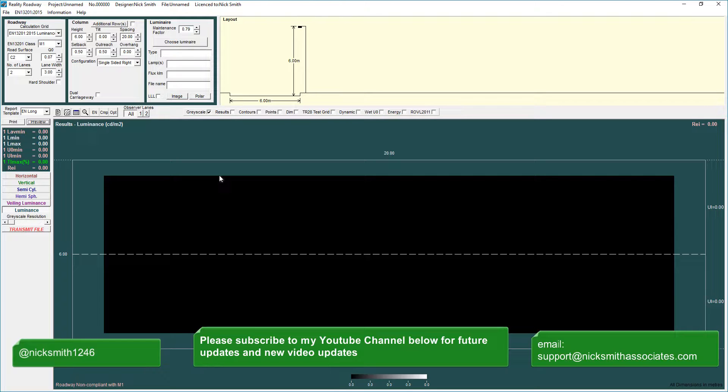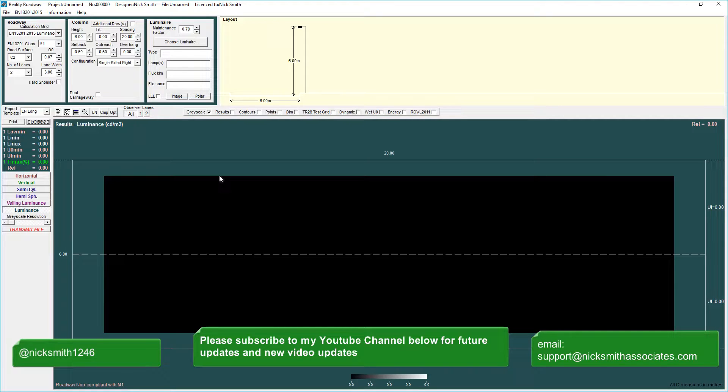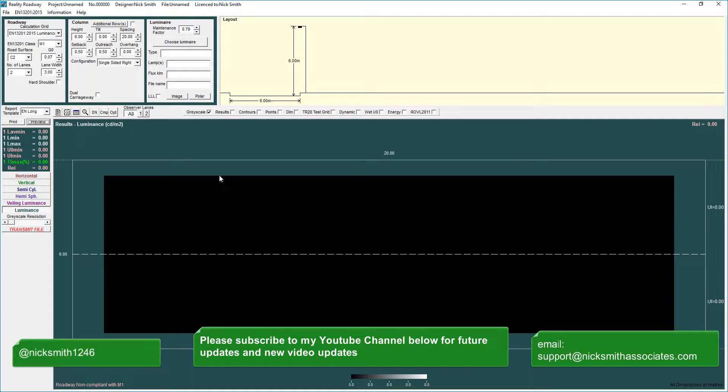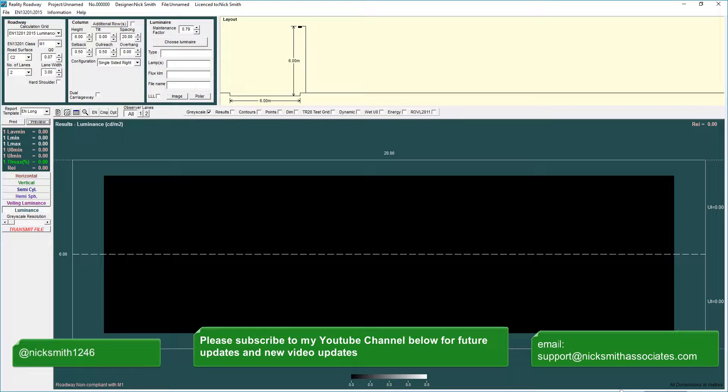Finally if you have a topic you want me to cover please message me through YouTube through LinkedIn, you can tweet me at NickSmith1246 or email me support at NickSmithAssociates.com. Thank you very much for listening, I hope you found this useful.